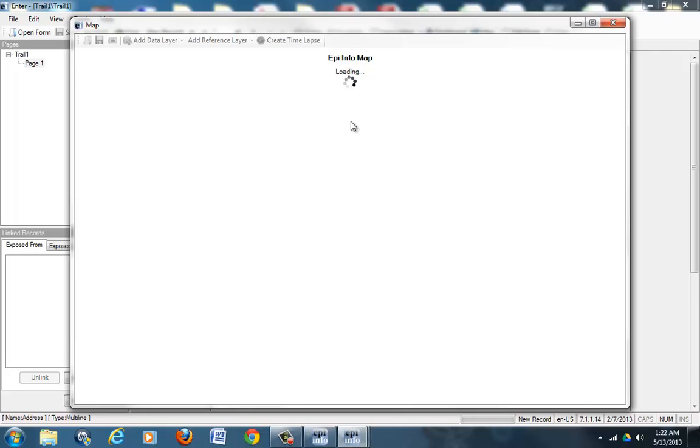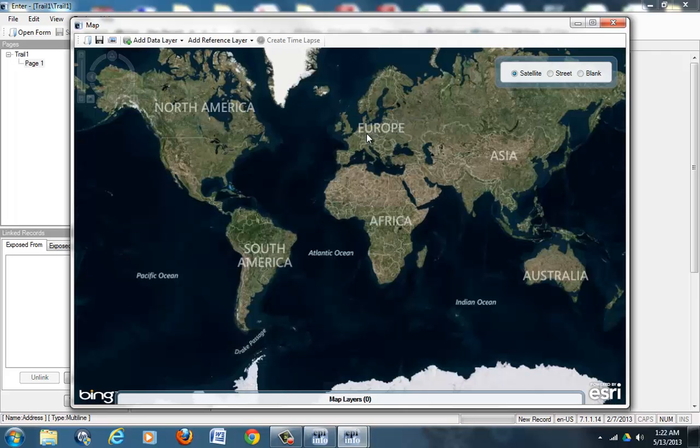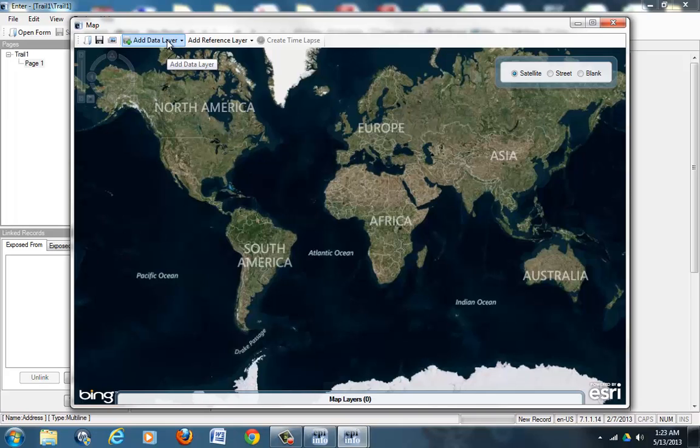What we need to do is it has given us a map. This map currently does not contain our data, so what we need to do is we need to add our data on top—we need to add the layer of our data on top of this layer of the map. So we go and add data layer.